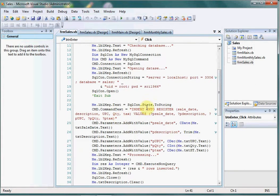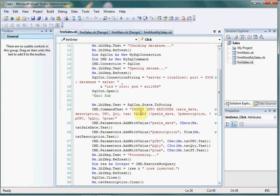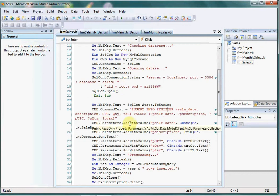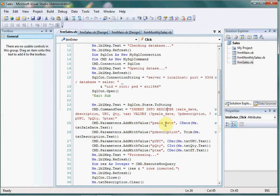Insert into, this is the name of the table register, and we have the values here. These are the parameters. This command, MySQLCommand, takes the parameters and you can give the name of this parameter here and add the value from the text box.